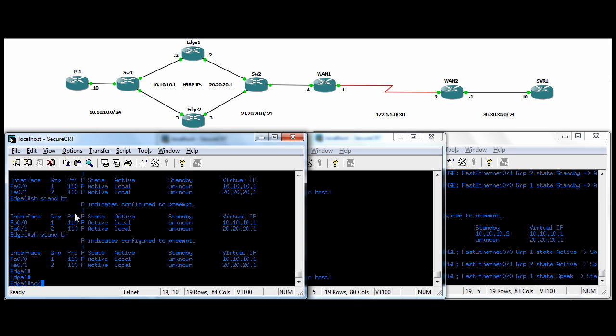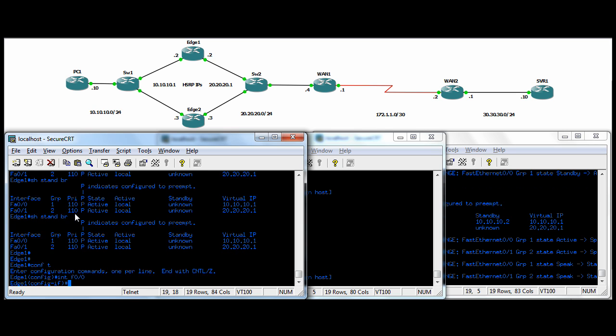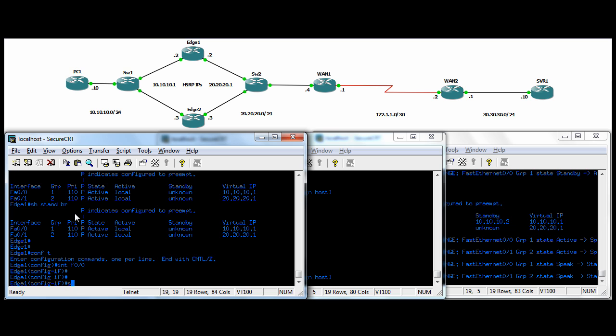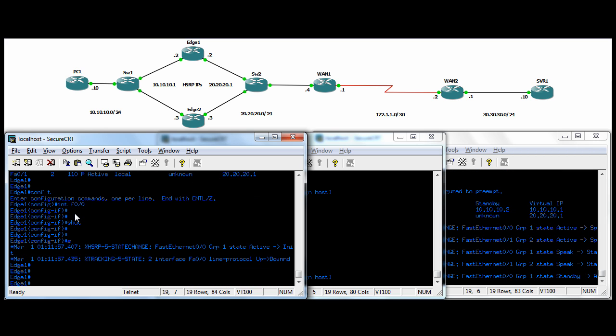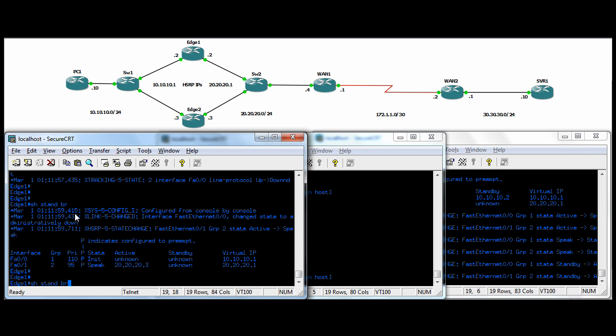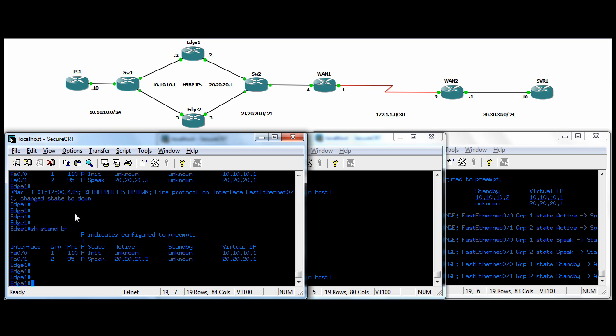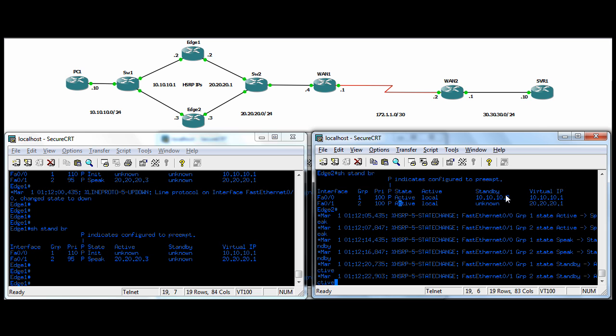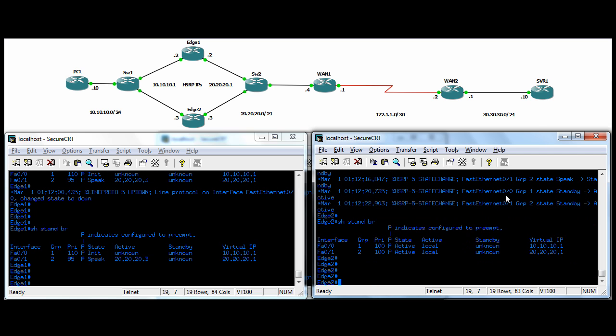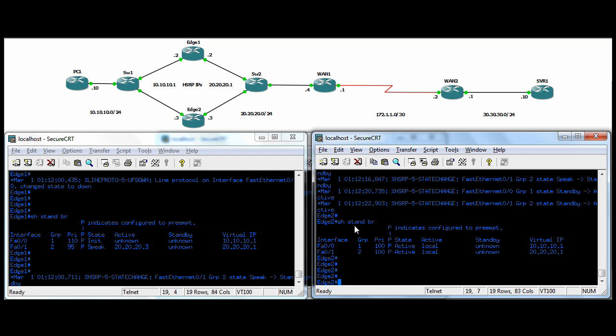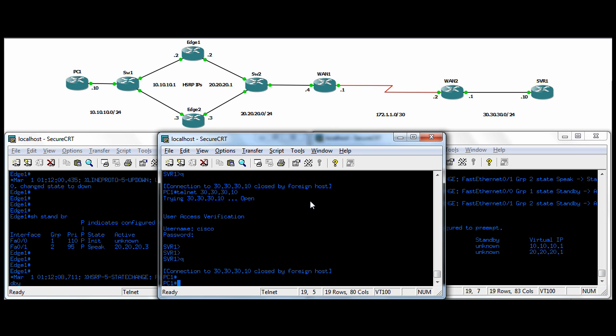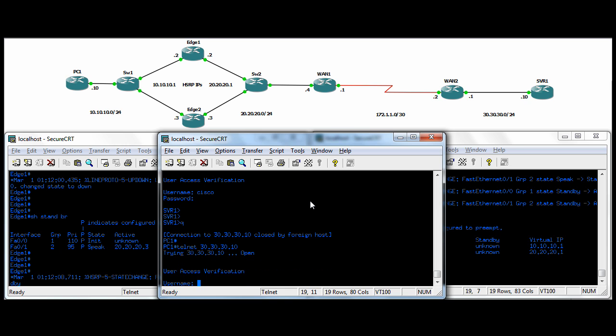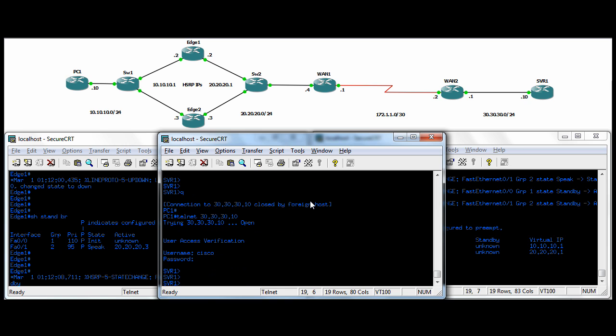We can also go to the ingress interface and shut that one down. And the same thing should happen. The whole thing should fail for us. He's going down. And over here, he's active for both instances for group one and group two. So the whole thing is failed over. And again, we should be able to telnet over here. And sure enough, we're at server one. Everything works fine.